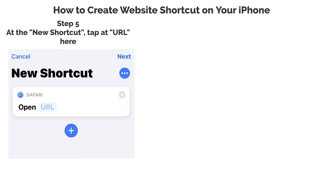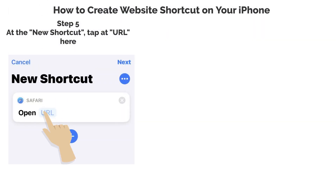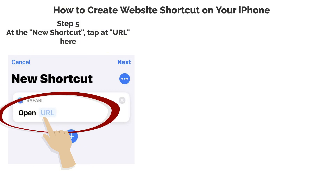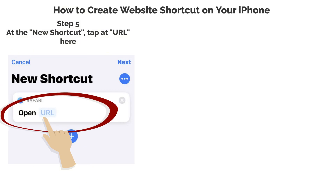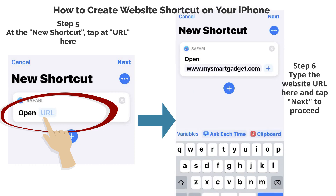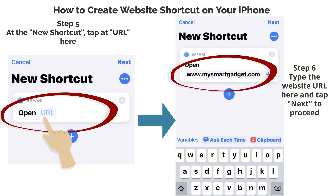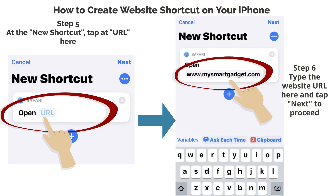Step 5: At the new shortcut, tap at URL here. Step 6: Type the website URL here and tap Next to proceed.